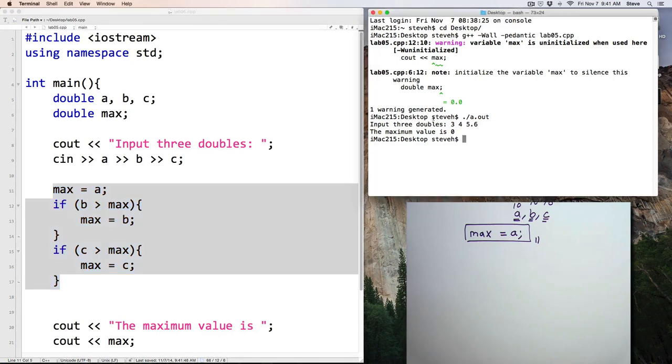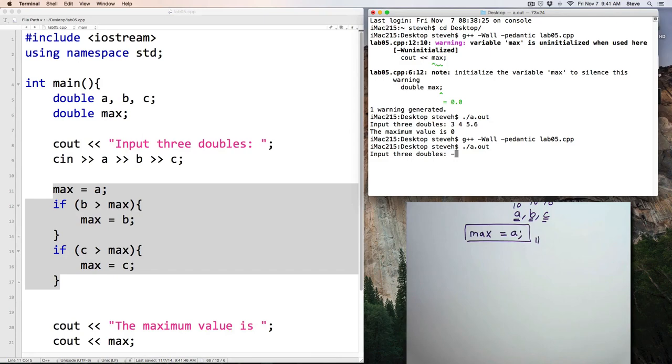Okay, well, let's just compile the program once and test it. And put in some values, negative 5, negative 6, negative 7.1, and the maximum value is negative 5, which is the correct answer.